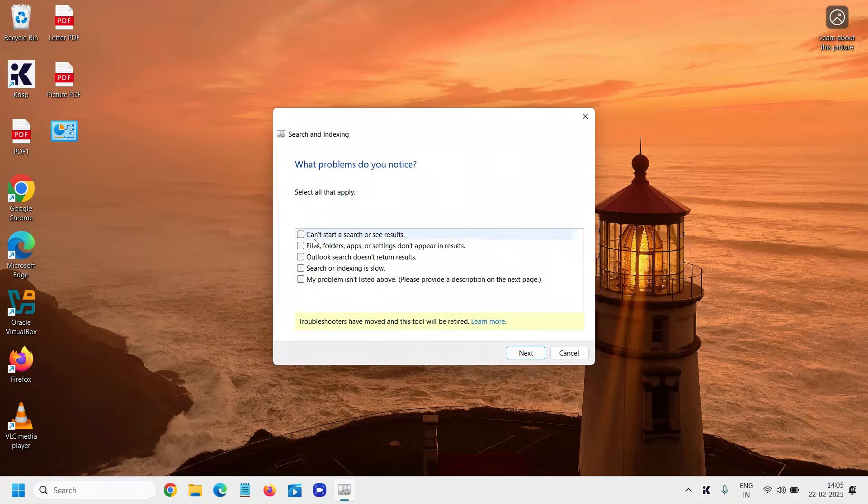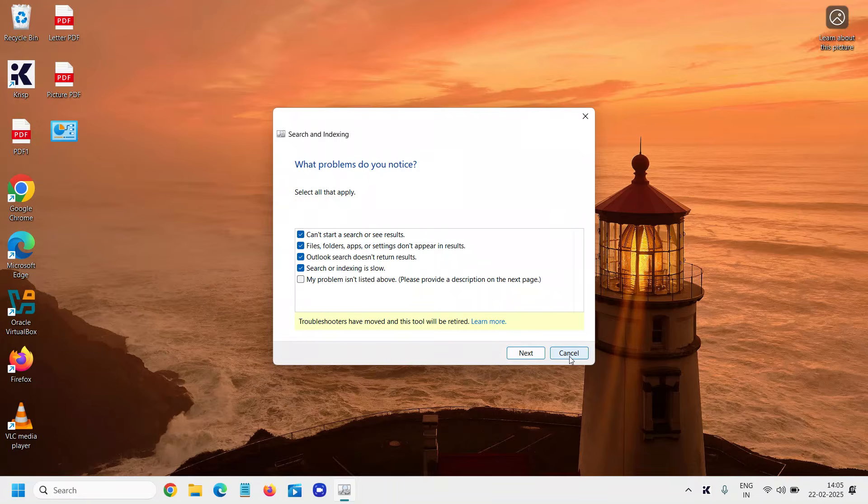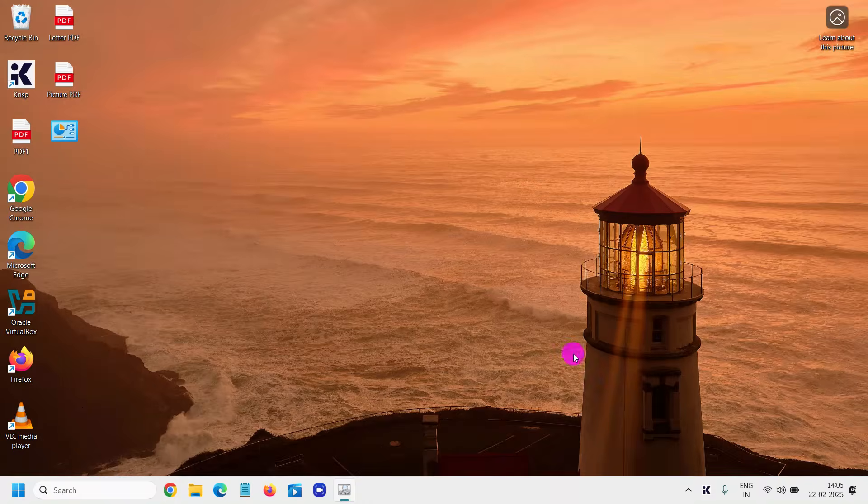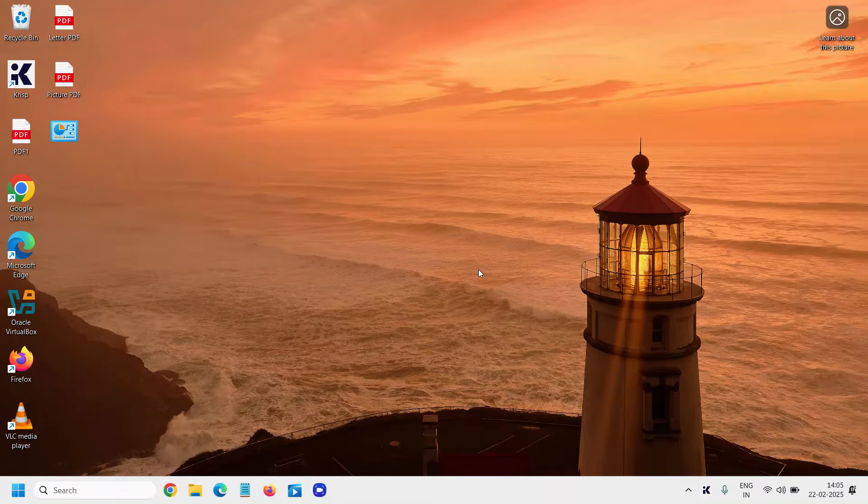This will take a few minutes, and you can select whatever issue you have. I'm not running it right now because I'm here to show you what steps you need to take.